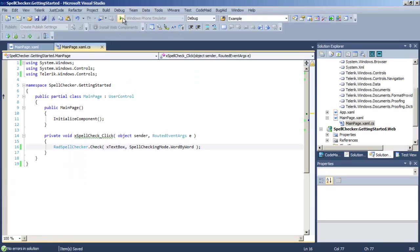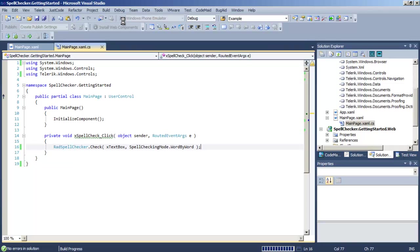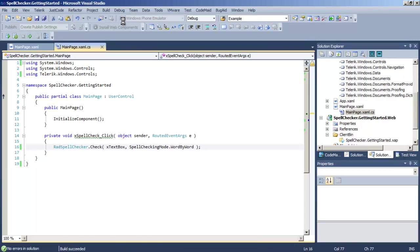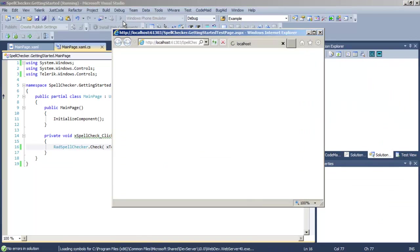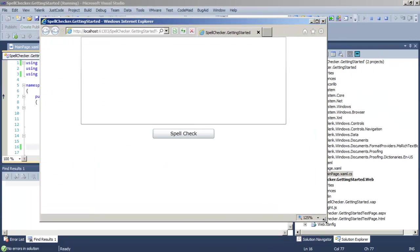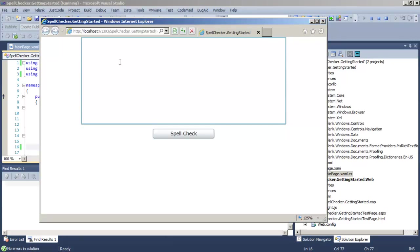Notice there's no particular control we have to add to the XAML. Let's run the application. Give ourselves a little bit more room. We've got our text box and our button. Let's put in a little bit of text with a couple typos that we can then spell check.